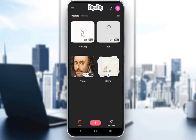Hey everybody, what is going on? I hope you guys are all doing well, and welcome to another tutorial video. In this video, I'll be explaining to you guys how you can remove a background or an image from your background in FlipaClip, so let's get right into it.